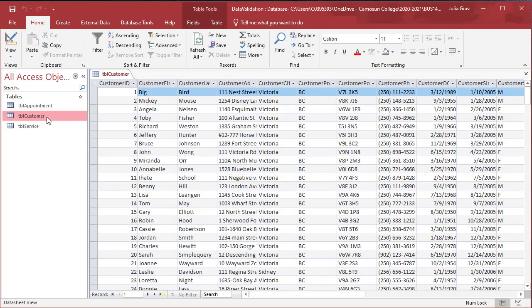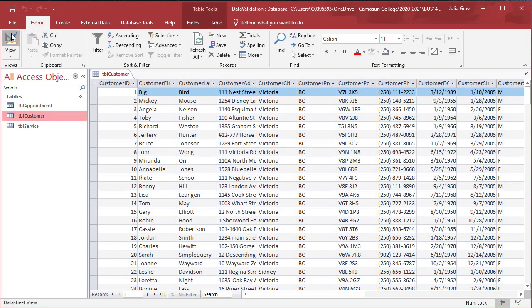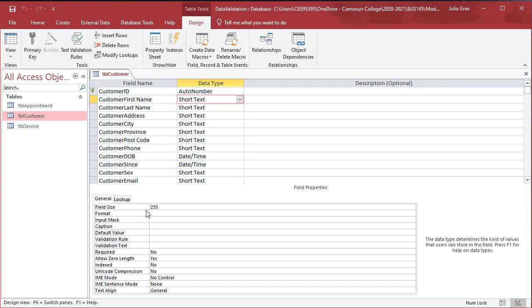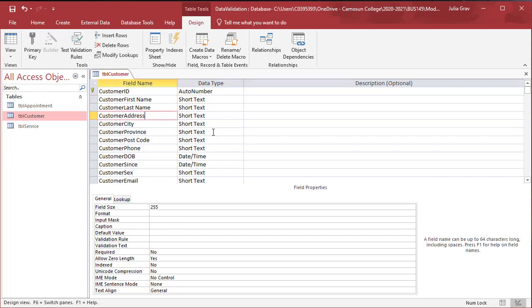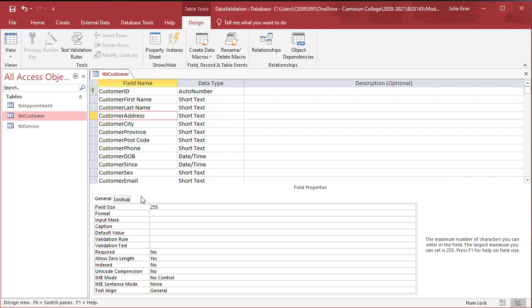Let's go back into the table customer in design view and modify some of these short text fields so that they are restricted in number of characters. If we click on the short text here, for example, for the first name, let's limit that to 15 characters. For the customer address, we'll set it to 50.